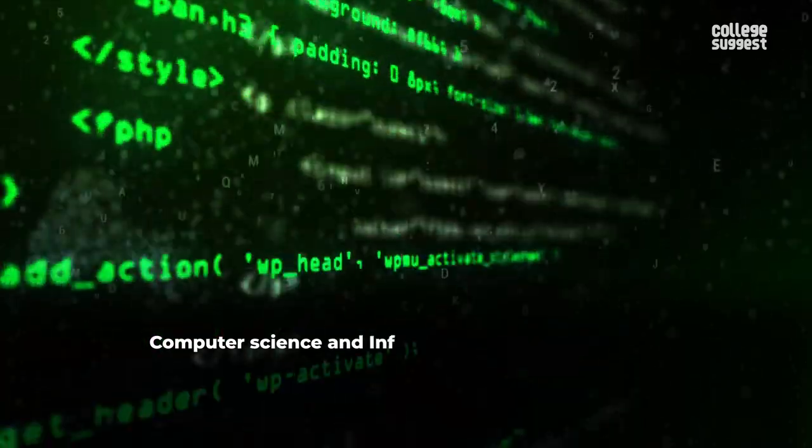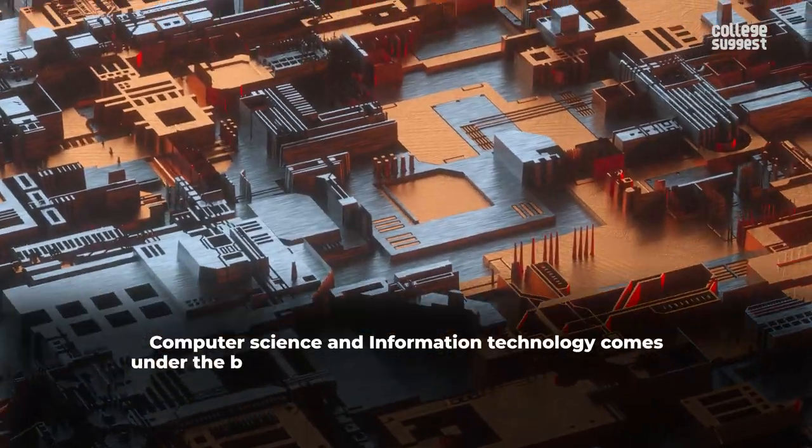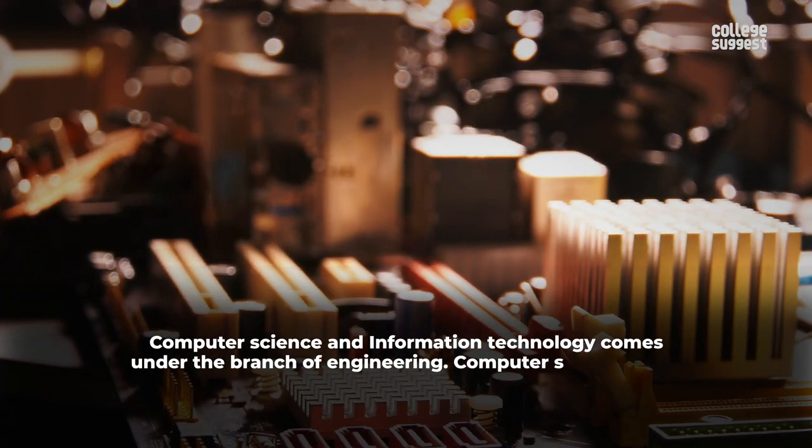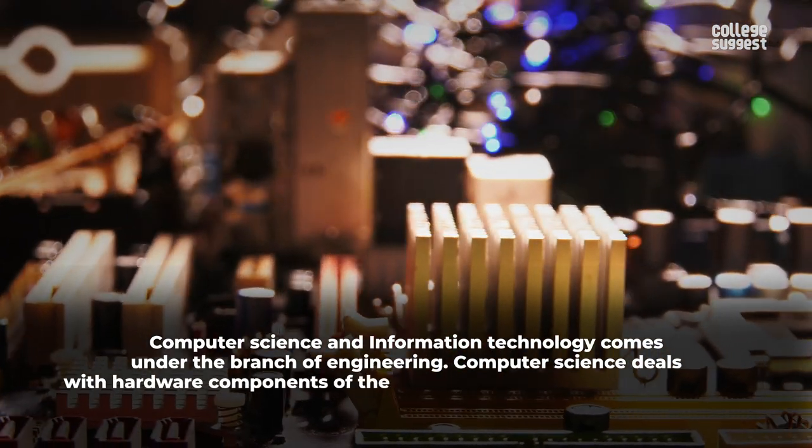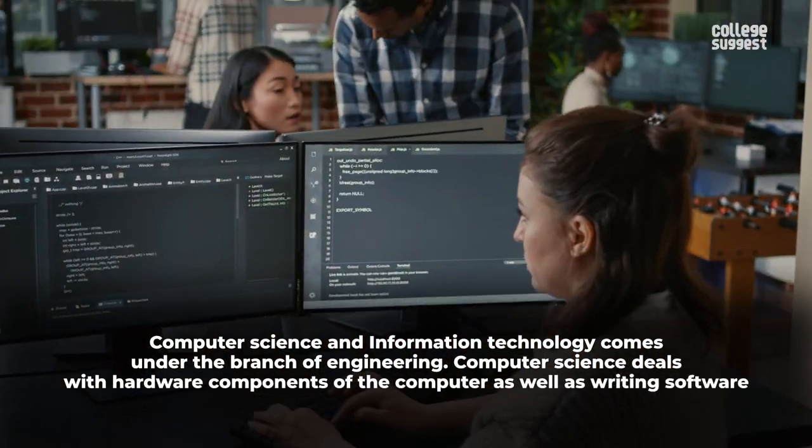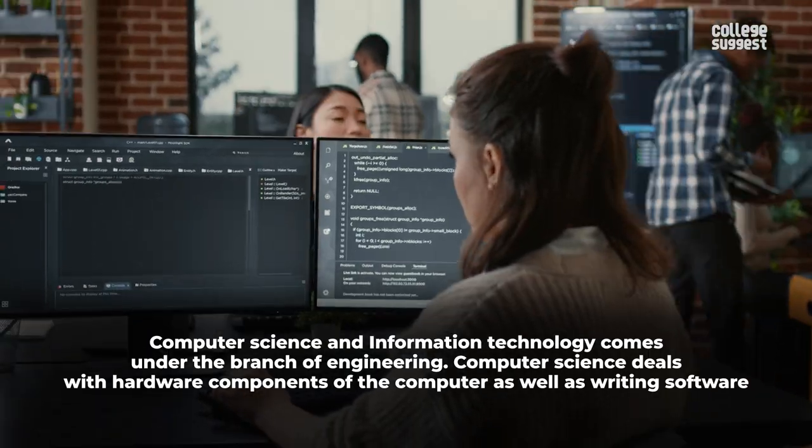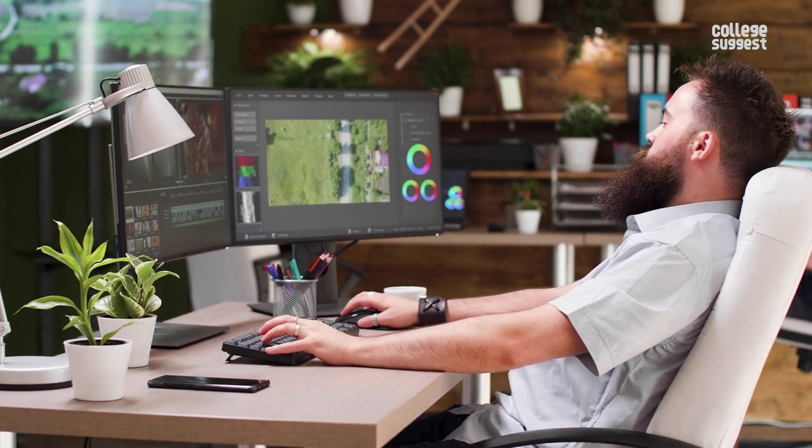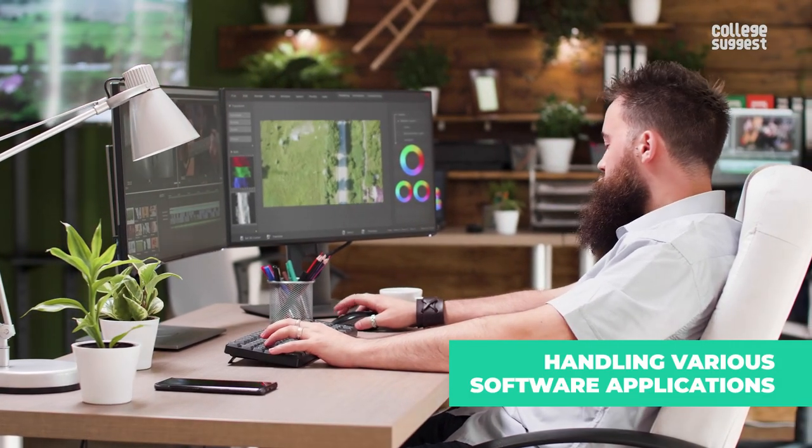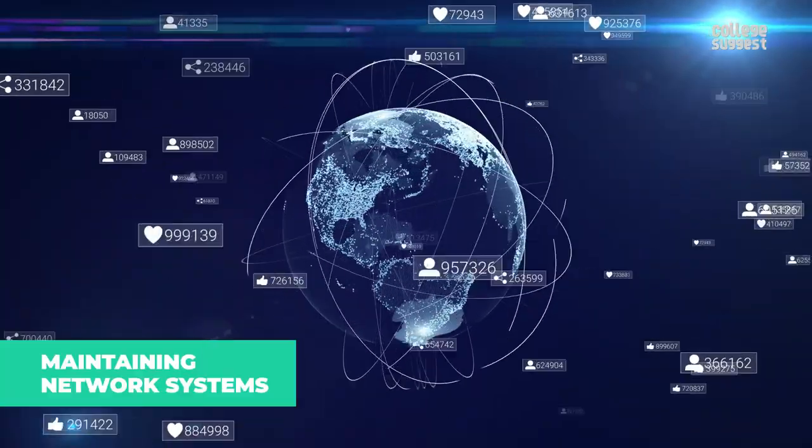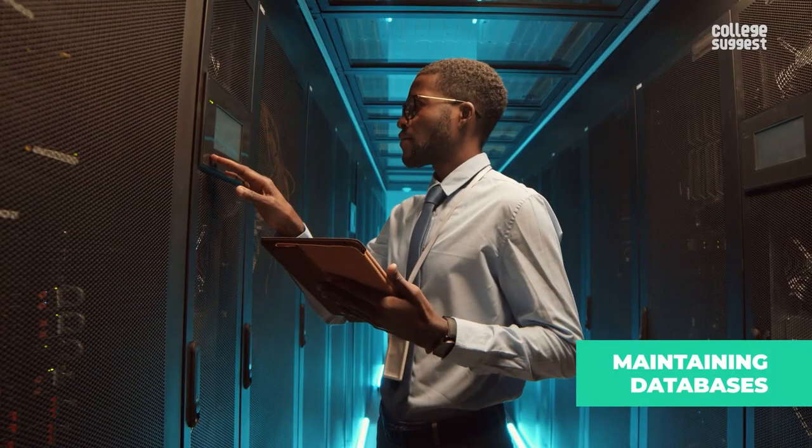Computer science and information technology comes under the branch of engineering. Computer science deals with hardware components of the computer as well as writing software, whereas information technology deals with handling various software applications, maintaining network systems for an organization and maintaining databases.